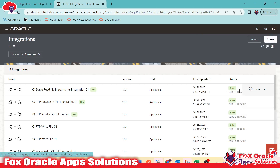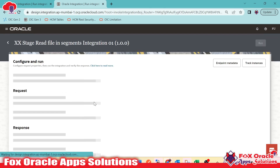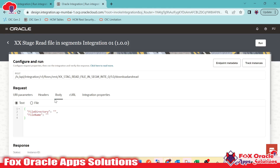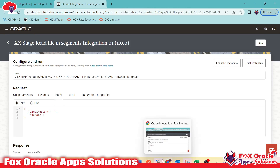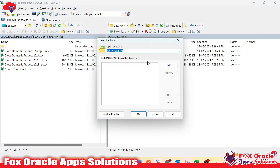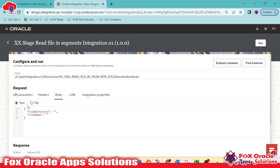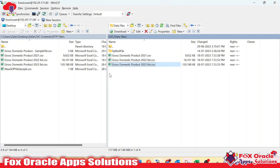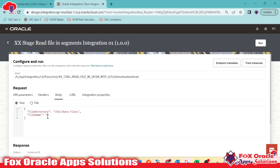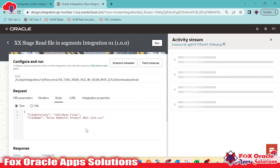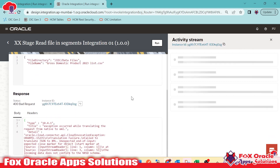Now we will activate this integration and run it. When running, we need to provide the file directory and the file name — this is the file having more than 100 MB in size. When we submit, it will download the file from the server into OIC, then use the read in segment operation to process it.